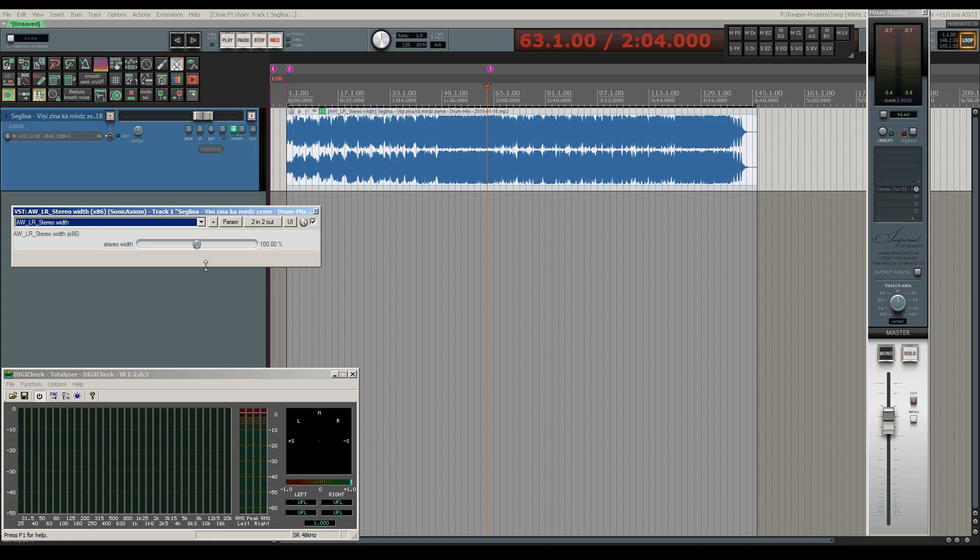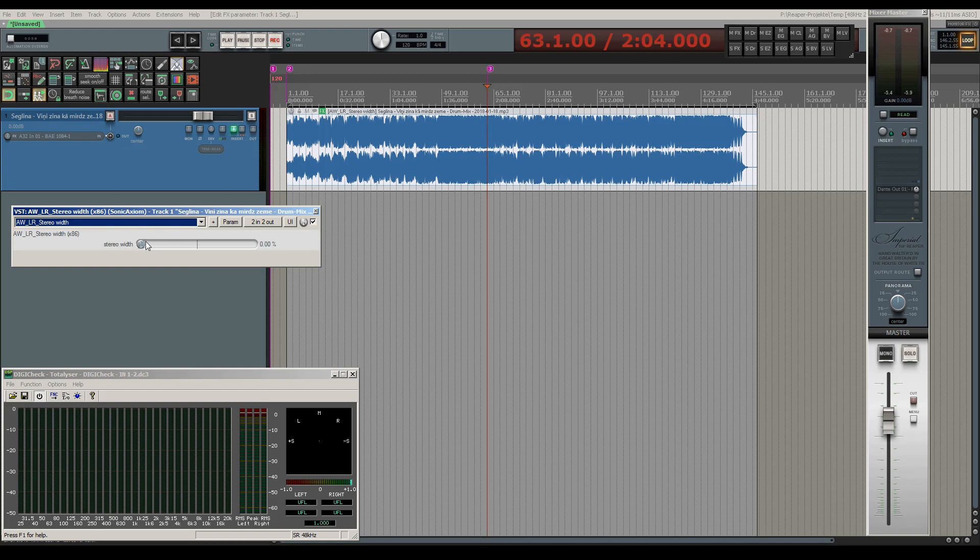As you can see, the plugin offers only one slider making it very easy to use. Default position of the slider is the original stereo width and you can change that width until you have either perfect mono, thus zero stereo width, or all the way up to 200 percent, which means in fact that you have a pure side signal.